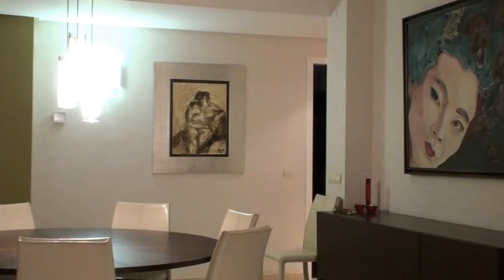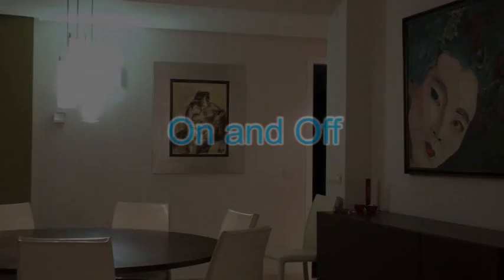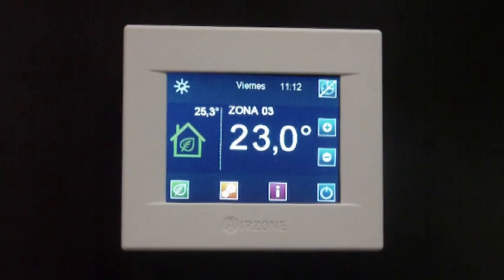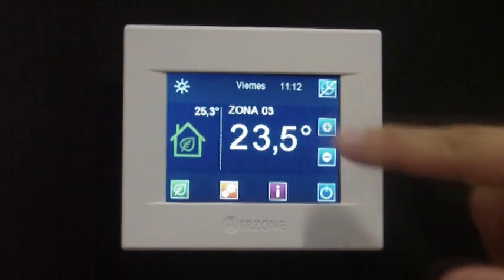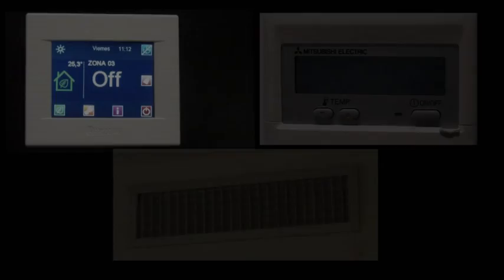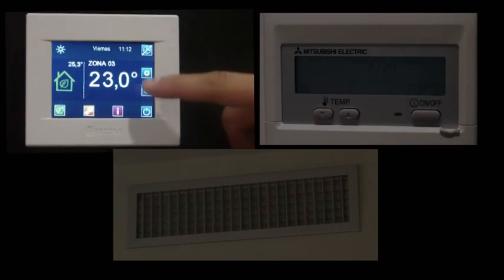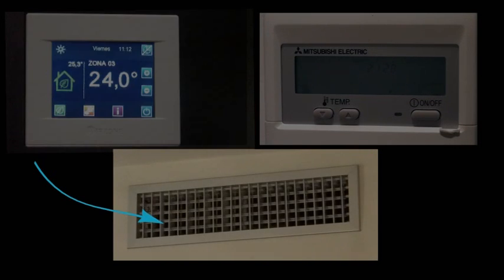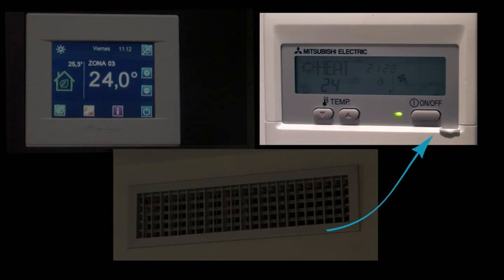Let us show how it works in a real installation. Upon setting one zone to on when all others were set to off, the communication gateway will detect this change and will command the AC unit to start running. It can be seen how the Air Zone zoning system opens the zone supply grill and the AC unit remote controller switches from off to on.